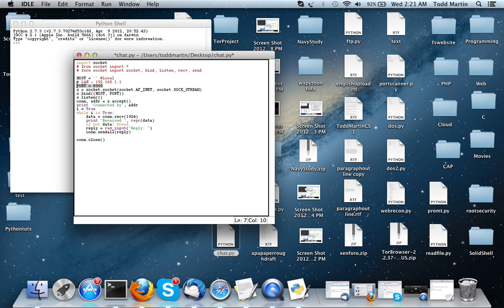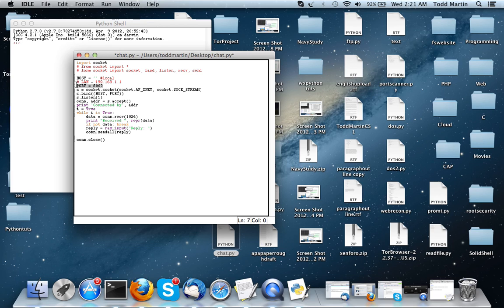Next, we have the port. A computer has like 65,353 or 65,535, it's one of those two numbers of ports. The port is just the place of a computer where information goes in and out.